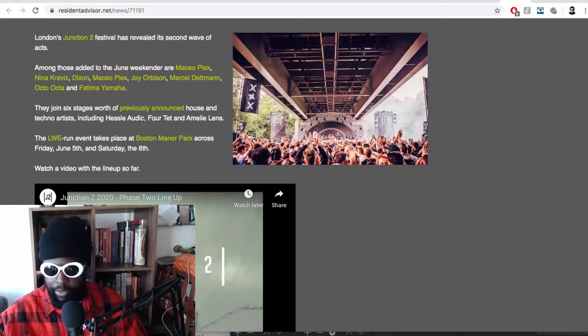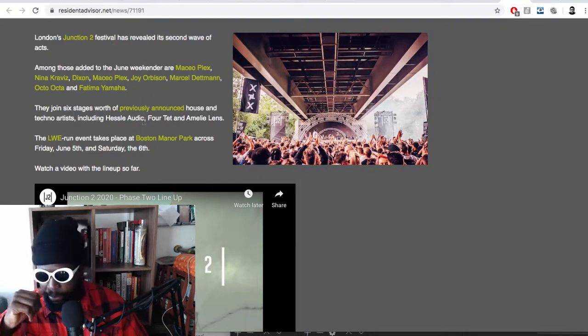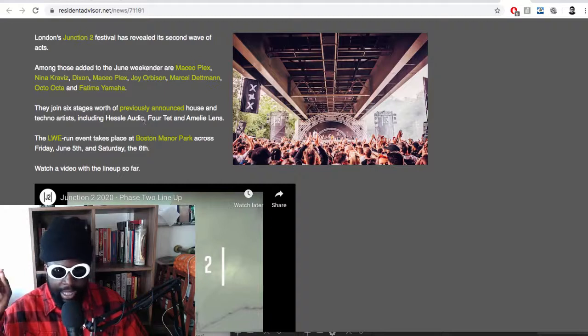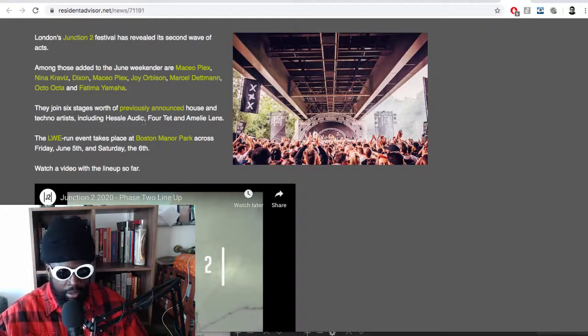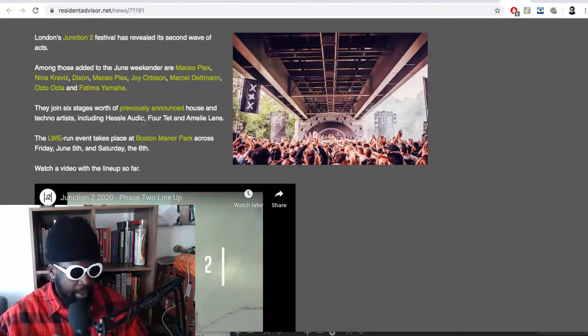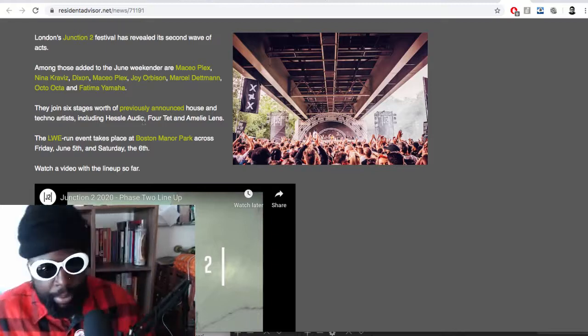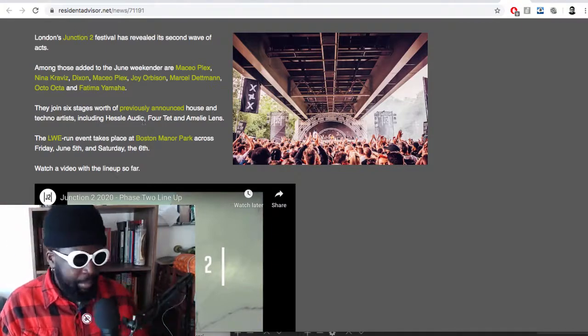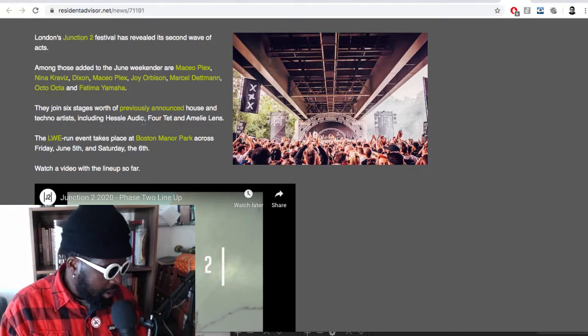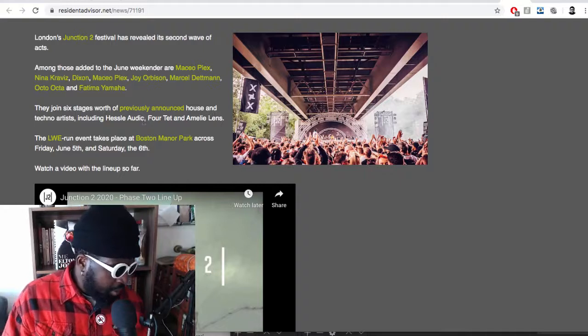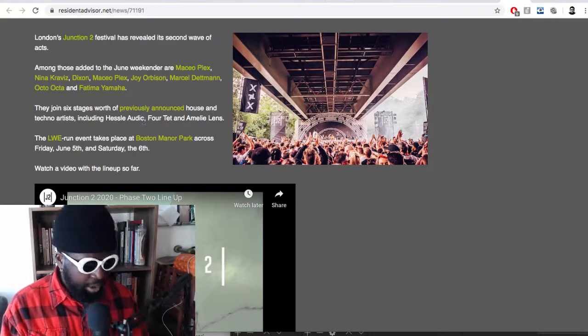Her and Charlotte de Witte have had an absolutely nutty schedule if you check their RA. So I'm sure that appearance on the Junction 2 festival stage is going to be an absolute tear-up. I recommend you check that one out. And obviously Maceo Plex, Dixon, you know, the absolute kings of playing those kind of stages. The London Warehouse Events run event takes place at Boston Manor Park.